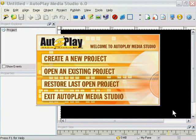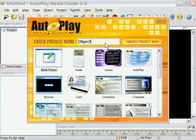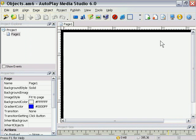Here we are back in Autoplay Media Studio, and I'm going to create a new project for this lesson. So I'm going to click on Create a New Project, select the blank project template here, and type Objects into the Project Name field, and click on Create Project Now.